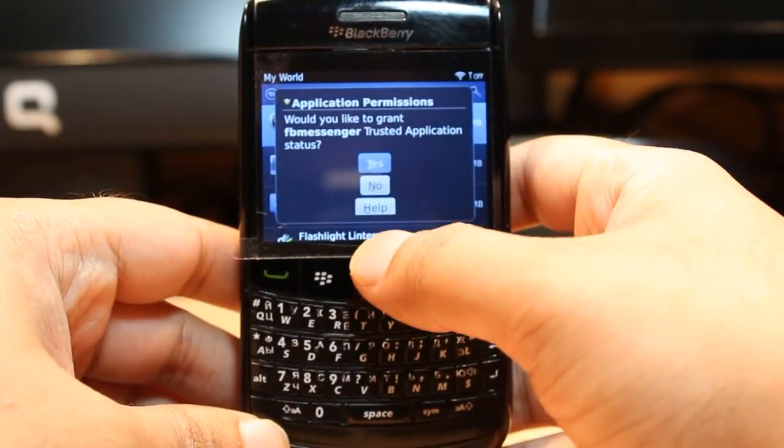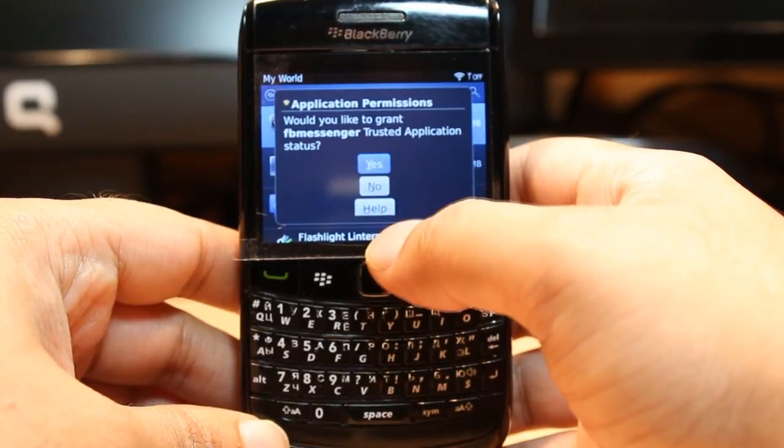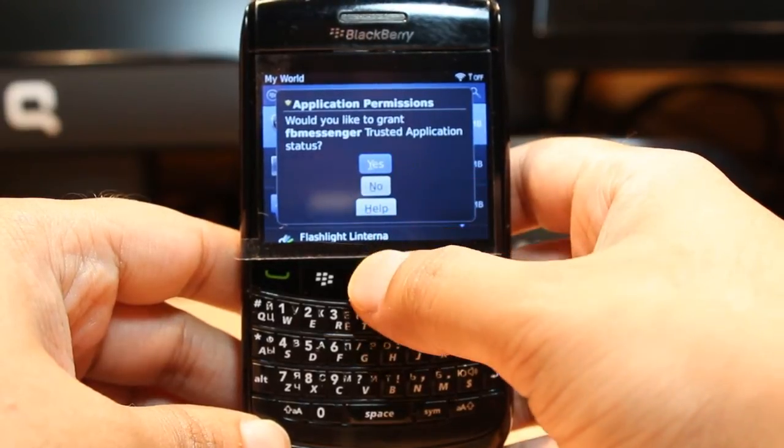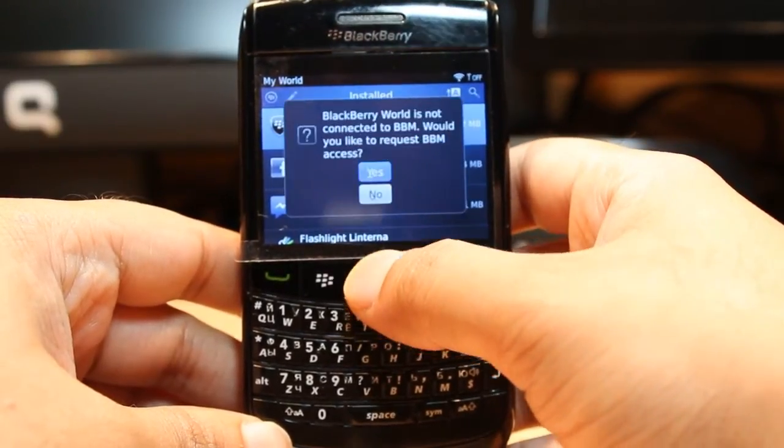It's done. It asked me some permission to give this application a trusted application status. Click yes. Close this.